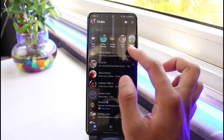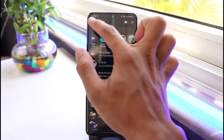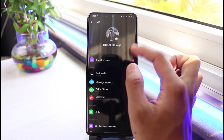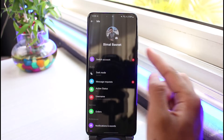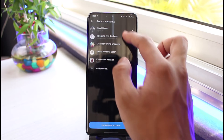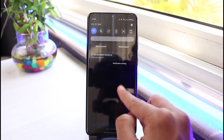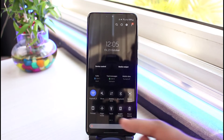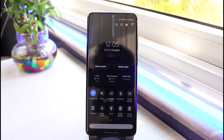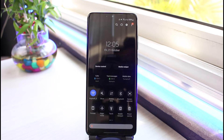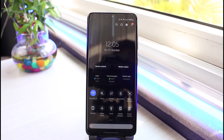Now the very first thing we have to do is to simply check whether or not our internet connection is working just fine. If your Wi-Fi is working just fine, I would recommend you to simply switch to cellular data, or if you're using cellular data, I would recommend you to do the vice versa — switch to Wi-Fi.